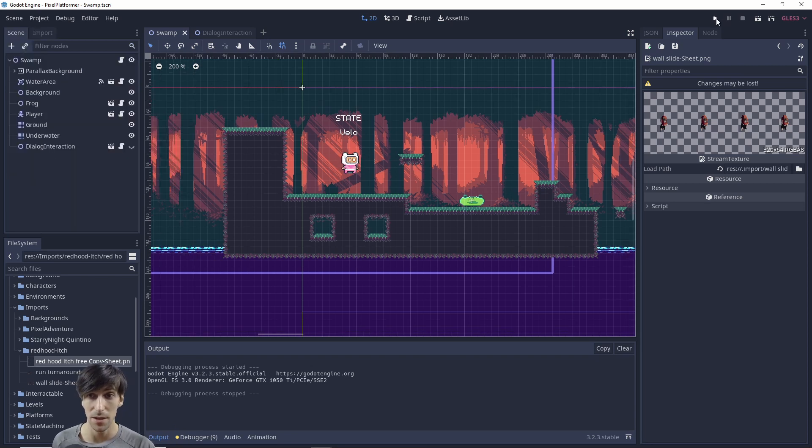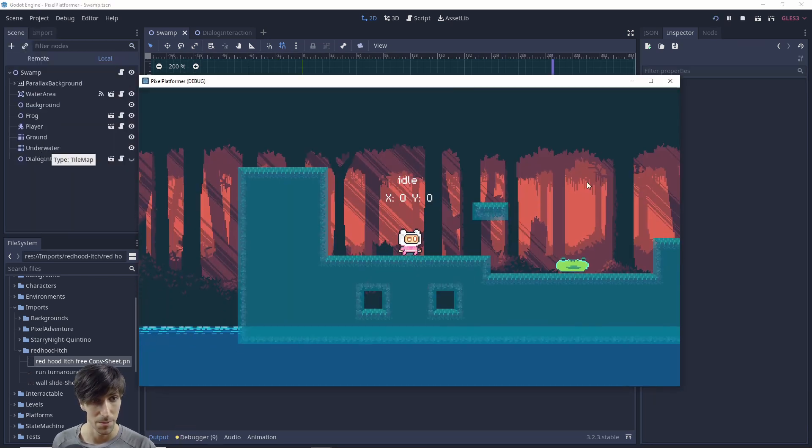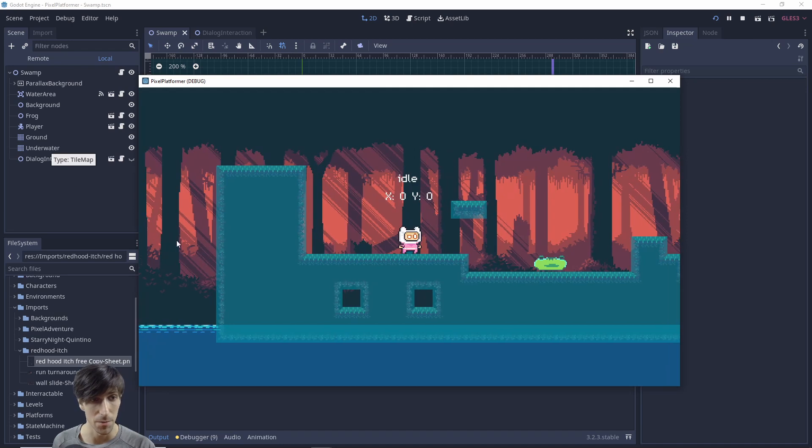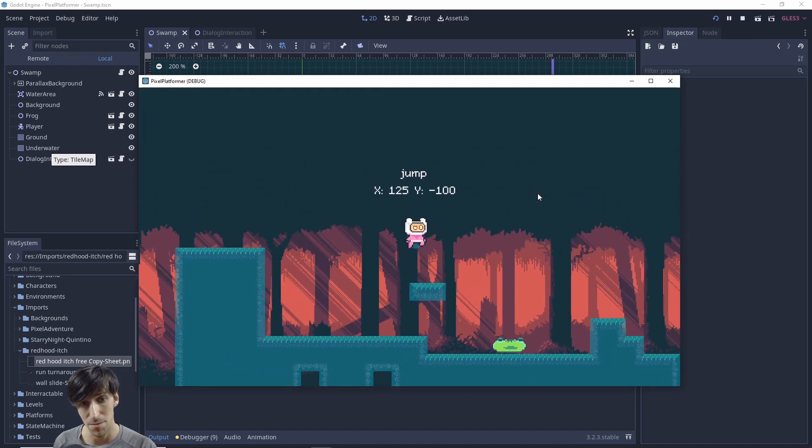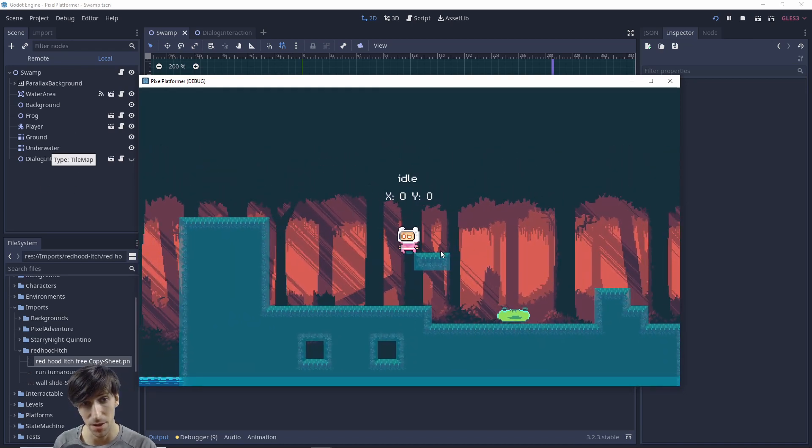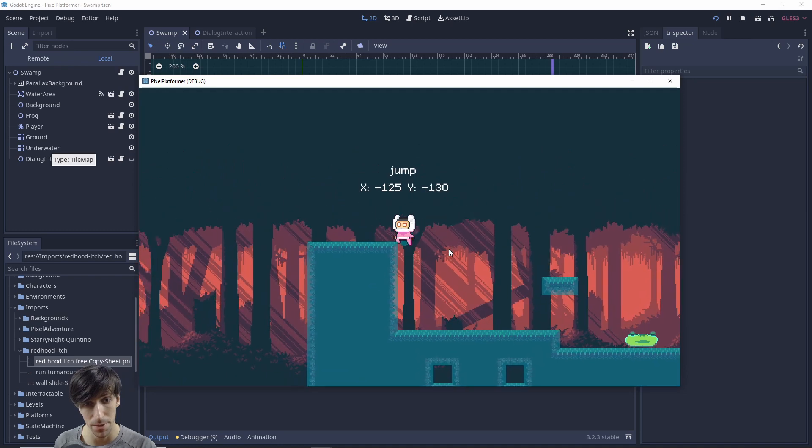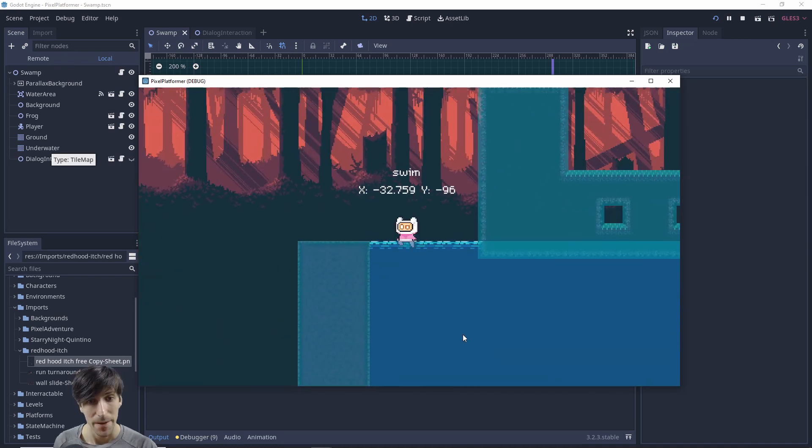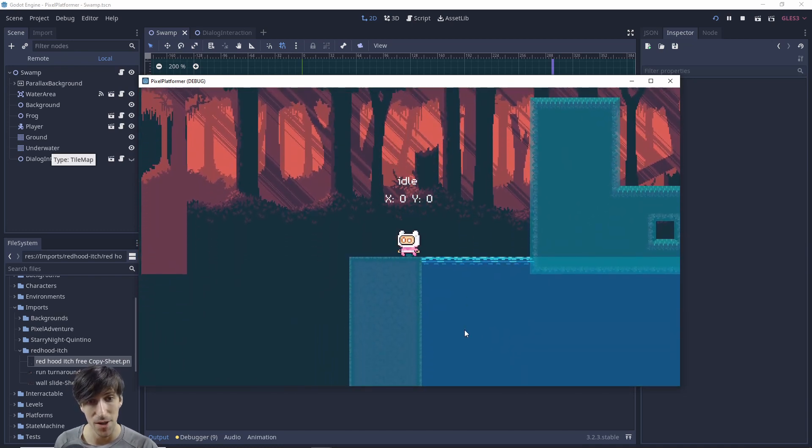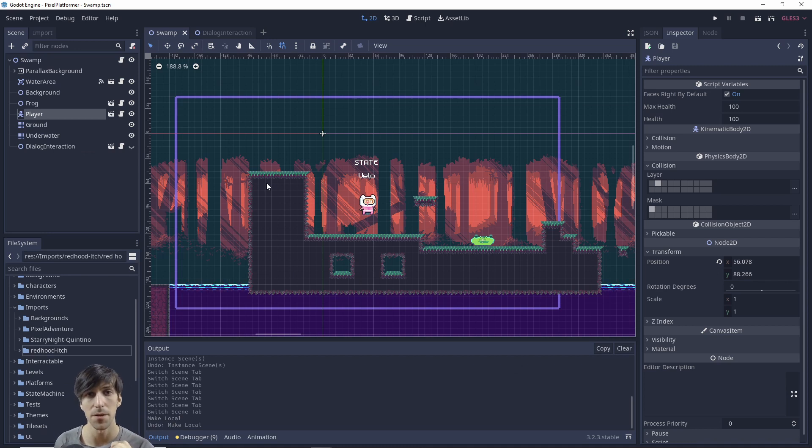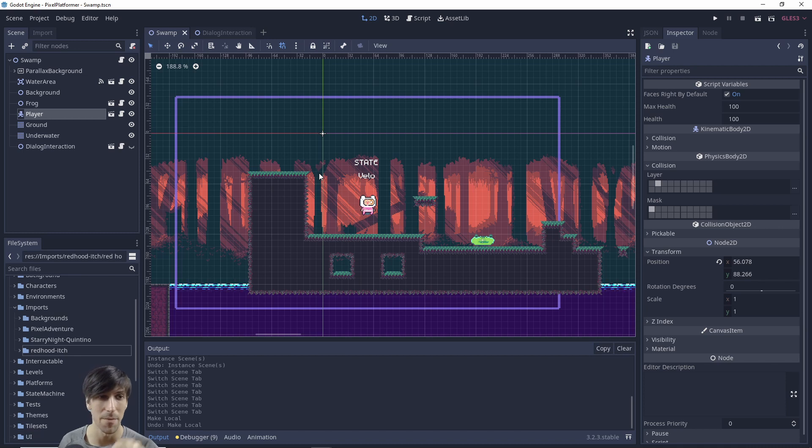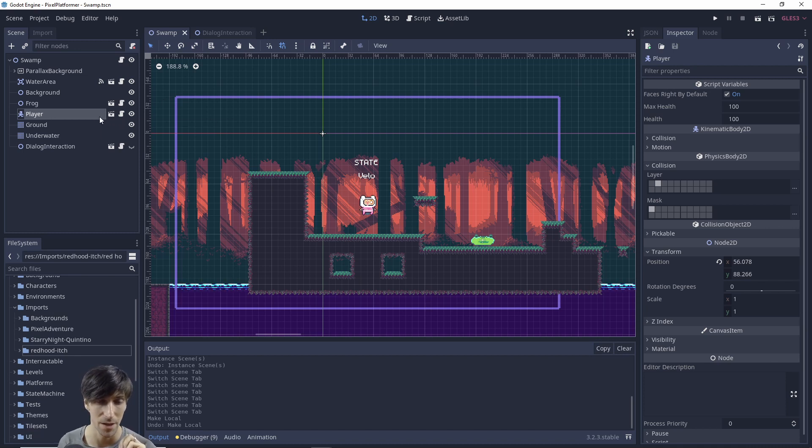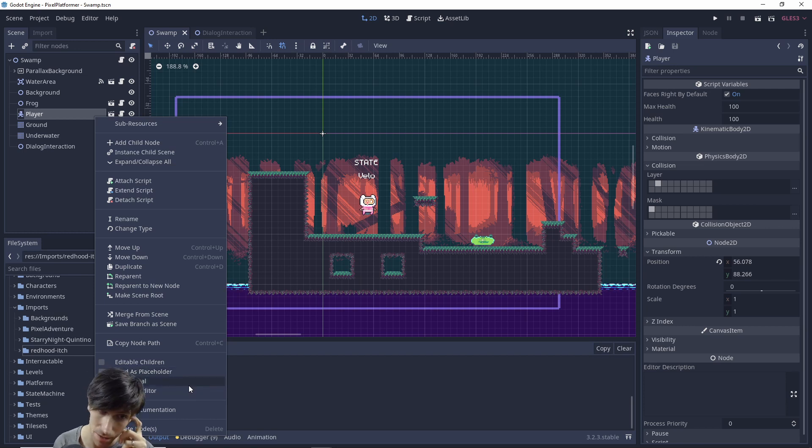Okay so in my game right now the player character can already move around. It has a basic state machine. So you can see here run, idle, jump, and also swim down here. But we're going to swap out all of those animations with new ones. So what I'm going to do with this player object to make sure that I can change everything about it and not mess with the original player scene is I'm going to right click on this player and we're going to make it local.